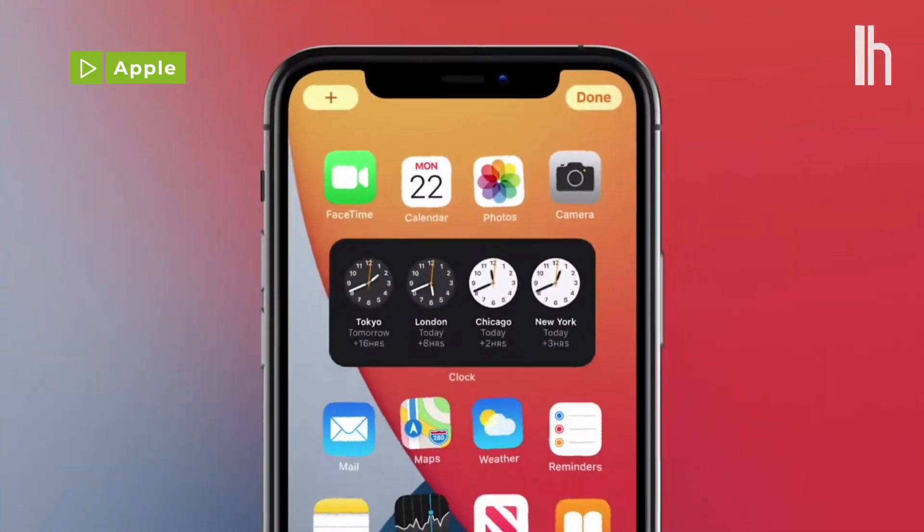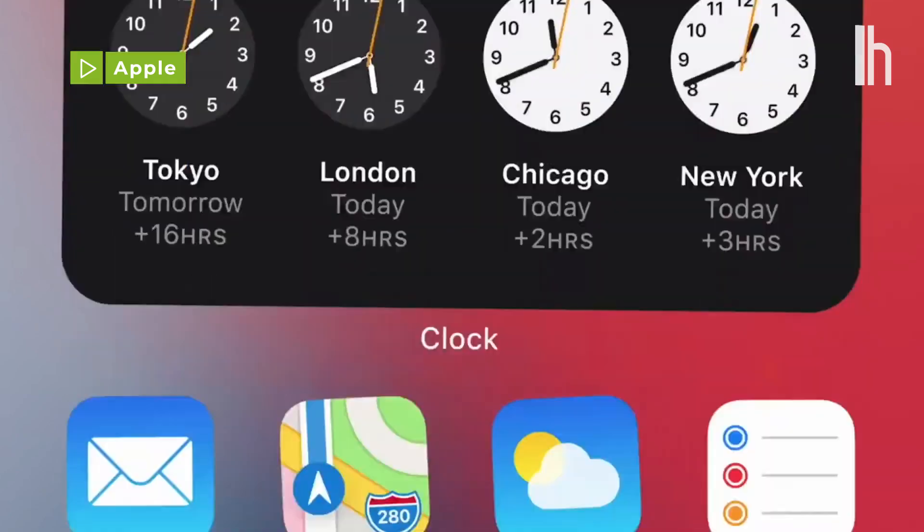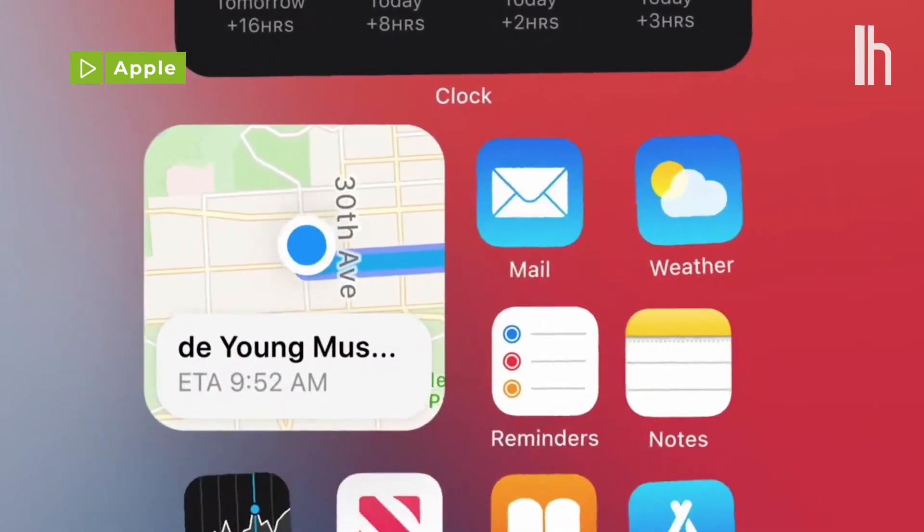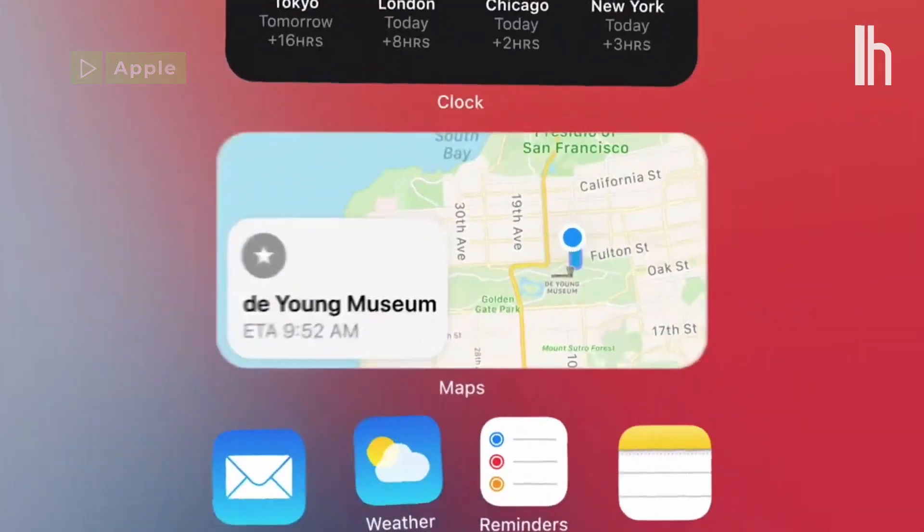The long-awaited iOS 14 upgrade is finally here, and that means iPhone users can now customize their home screens. Here's how you do it.